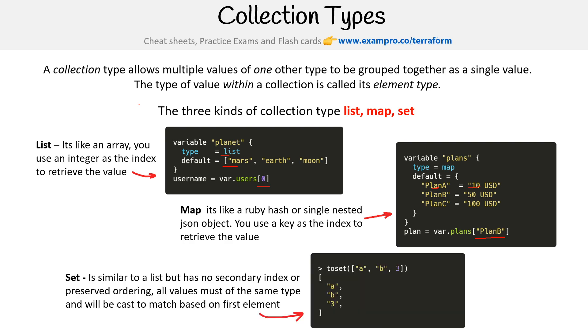We have set. It is similar to a list but has no secondary index or preserved ordering. All values must be of the same type and will be cast to match the first element.